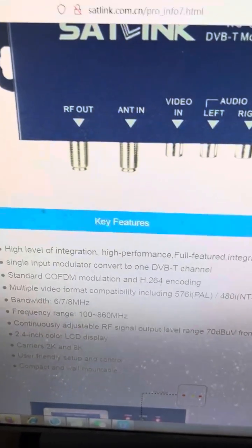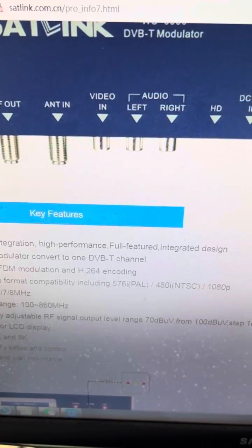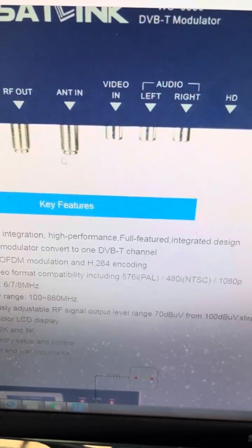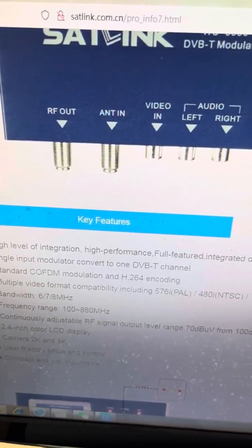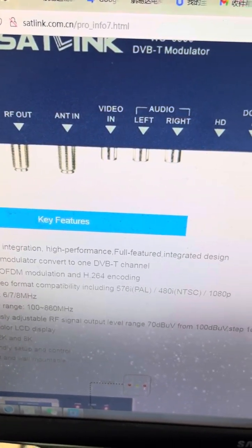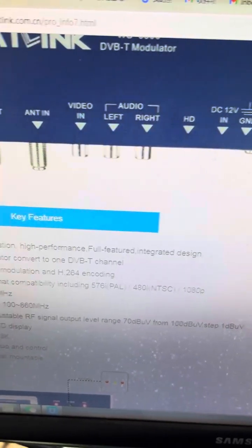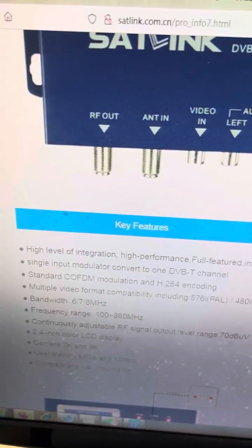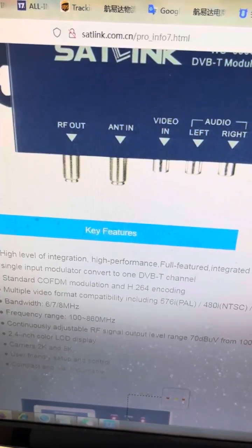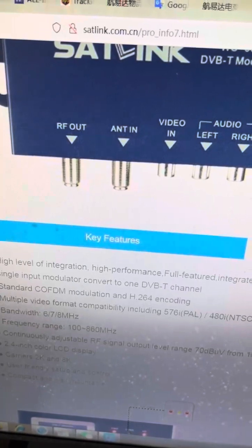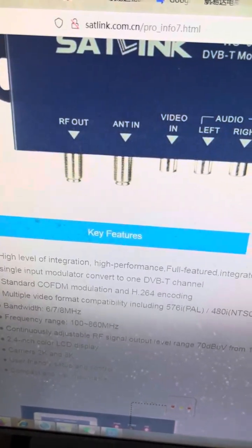It supports a single input modulator converting to one DVB channel, namely through the RF port output. It supports various video format compatibility.